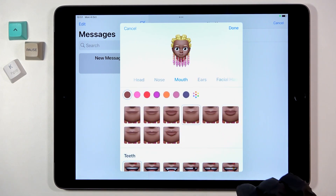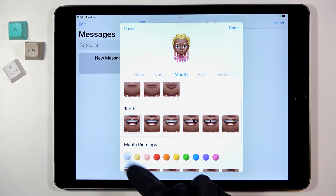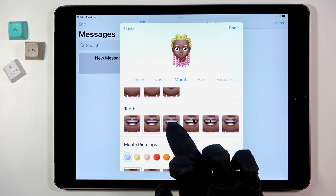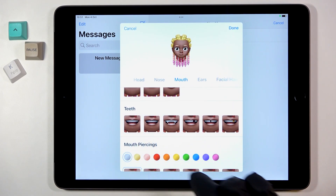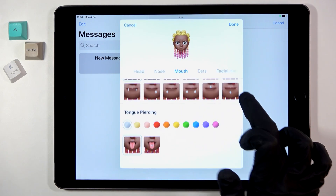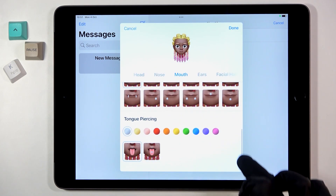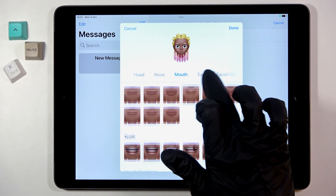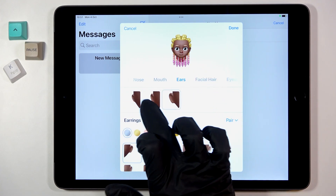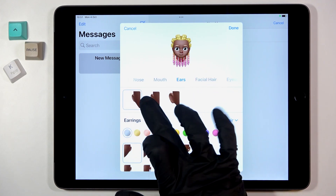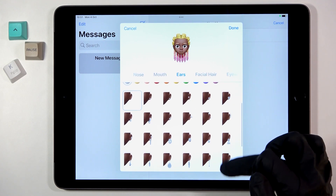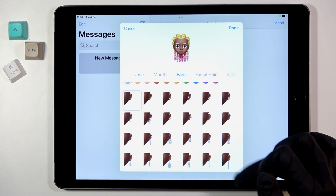Then select Mouth — that's the shape of mine. If you would like to personalize the teeth, you can also do it here. Then there's mouth piercing, then tongue piercing. Then go to Ears — you've got just three options here, let me choose this middle one.